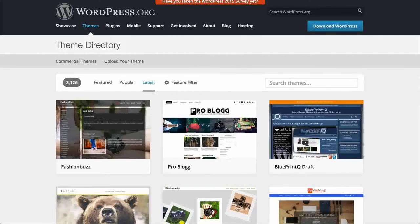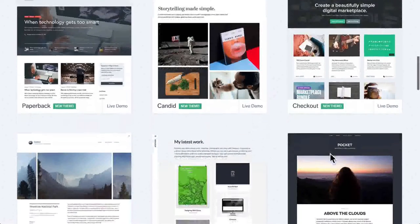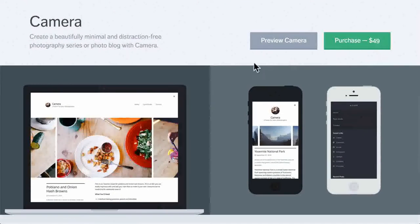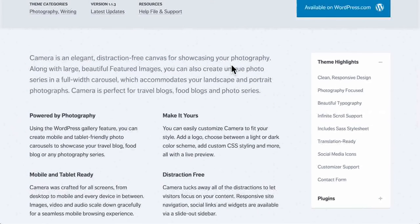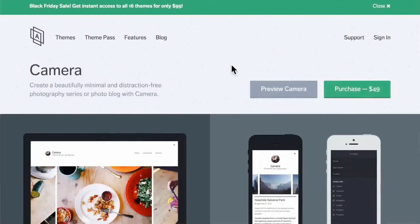Now these are free themes, but there are also commercial themes. This is the site of Array Themes — they create themes and sell them. Here's Paperback, Candid, Checkout, Pocket, Designer, etc. This theme costs $49. One of the great things about buying a theme is that it comes with support. One of the downsides about selling a theme is that you should probably provide support, and that can be painful. Some people have made more than a million dollars selling their theme, but some make just a few hundred dollars a year.